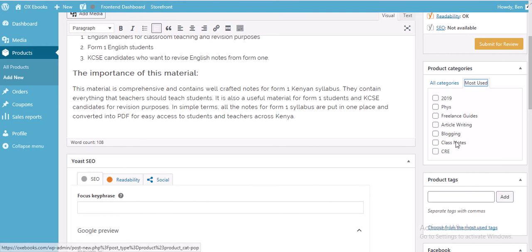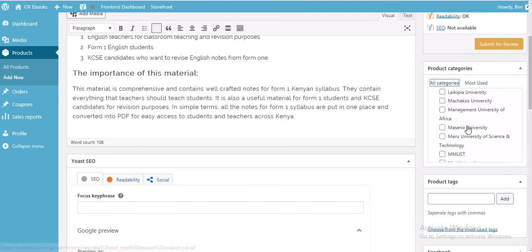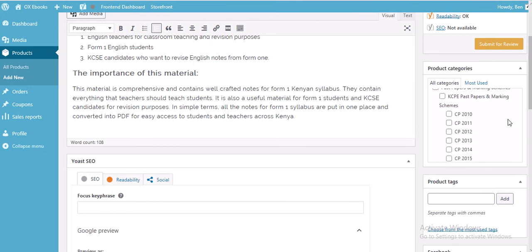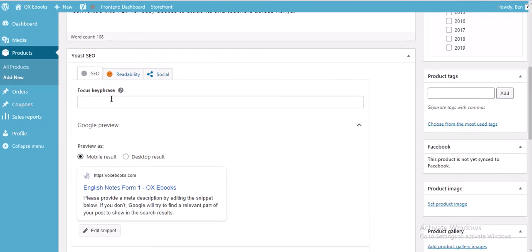I'm going to click on class notes. What you should understand is that Oxy eBooks focuses on advertising on the internet — you put your material on Oxy eBooks and it gets indexed by Google.